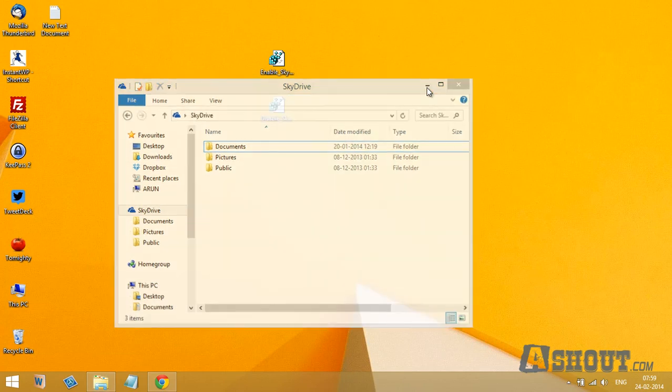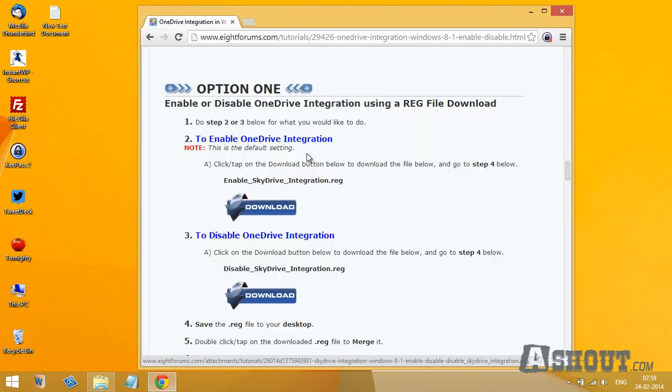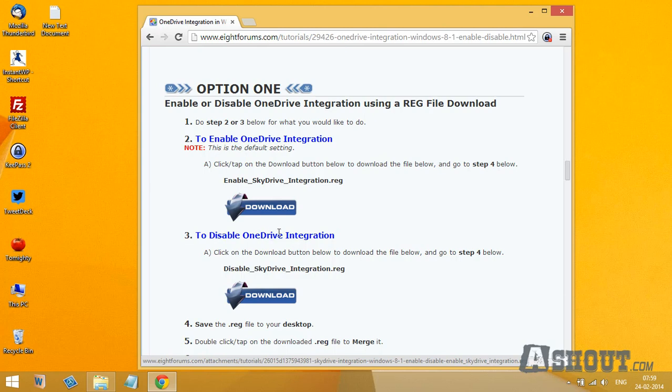So if you wish to disable this SkyDrive service, what we're going to need to do is download these two registry files: enable OneDrive integration and disable OneDrive integration.